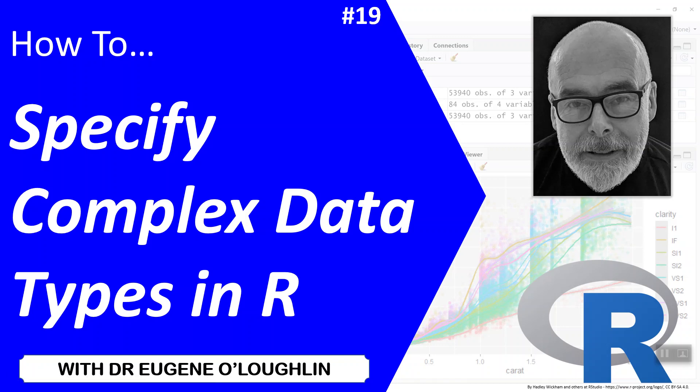Hi everybody, this is Eugene O'Loughlin and welcome to my series of short how-to videos. In this video we're going to learn how to specify complex data types in R.